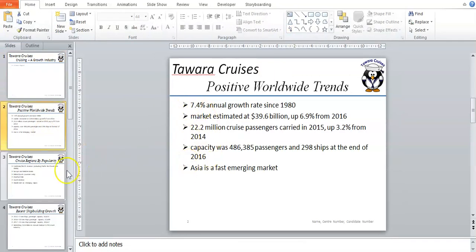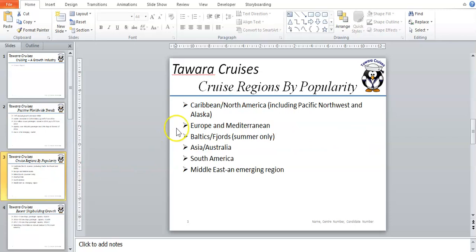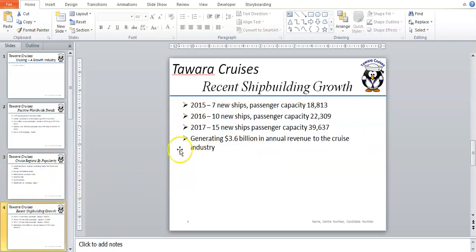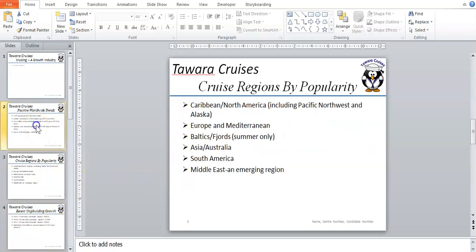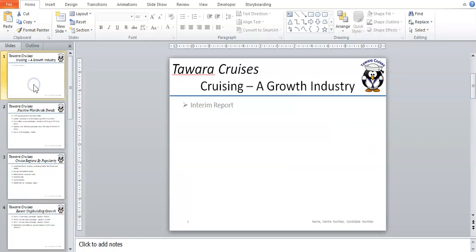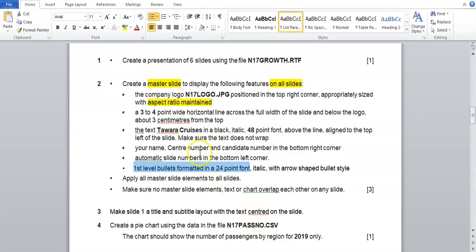You can see all the bullets now — all of these are first level bullets, so every single bullet will have that arrow shaped bullet style. Let's look at the next question: apply all master slide elements to all slides.